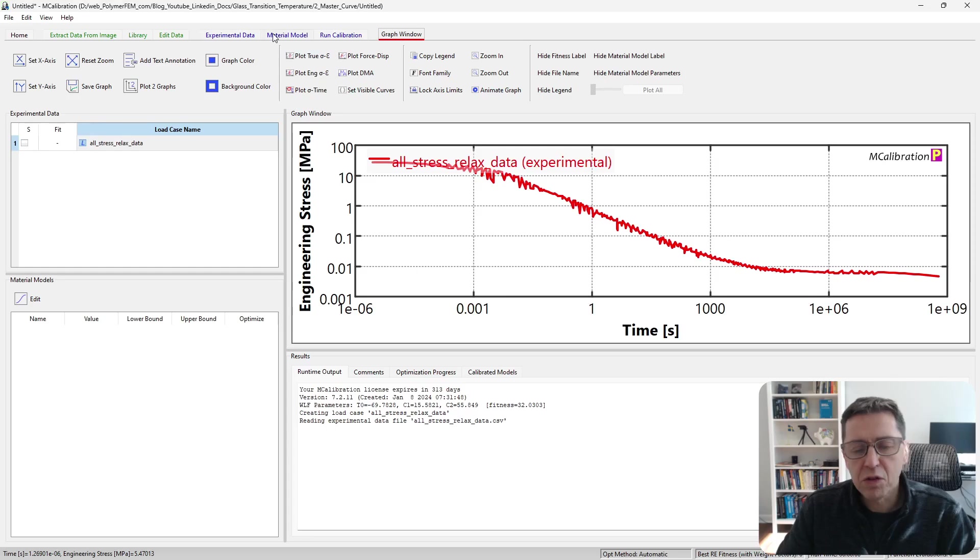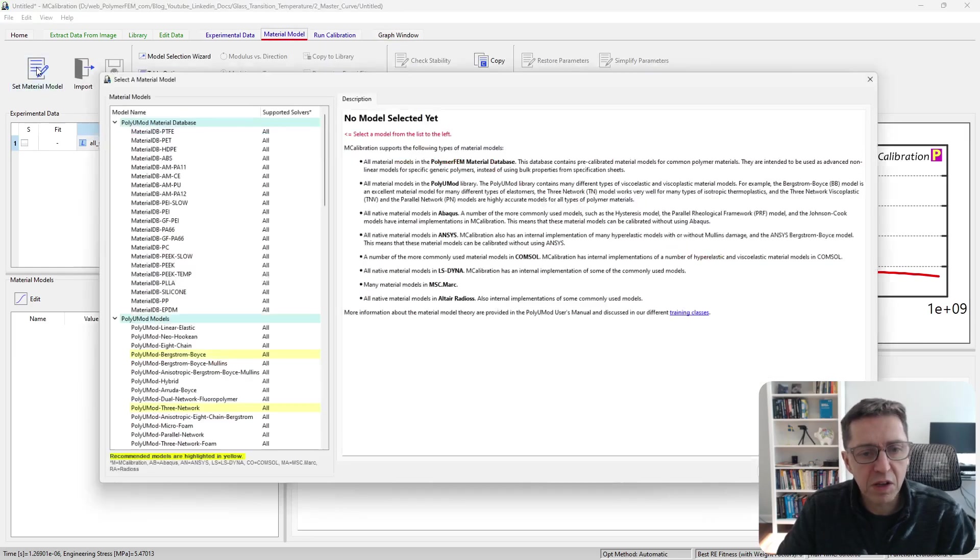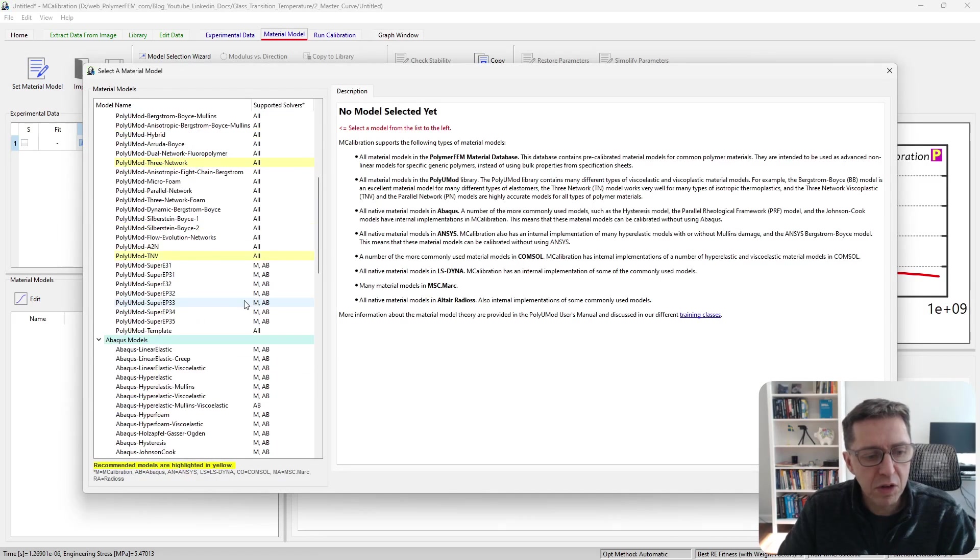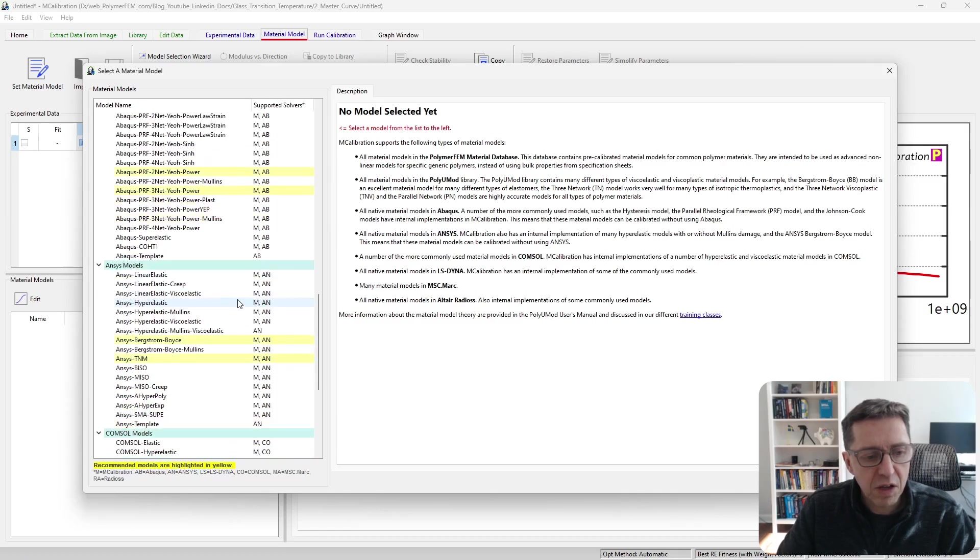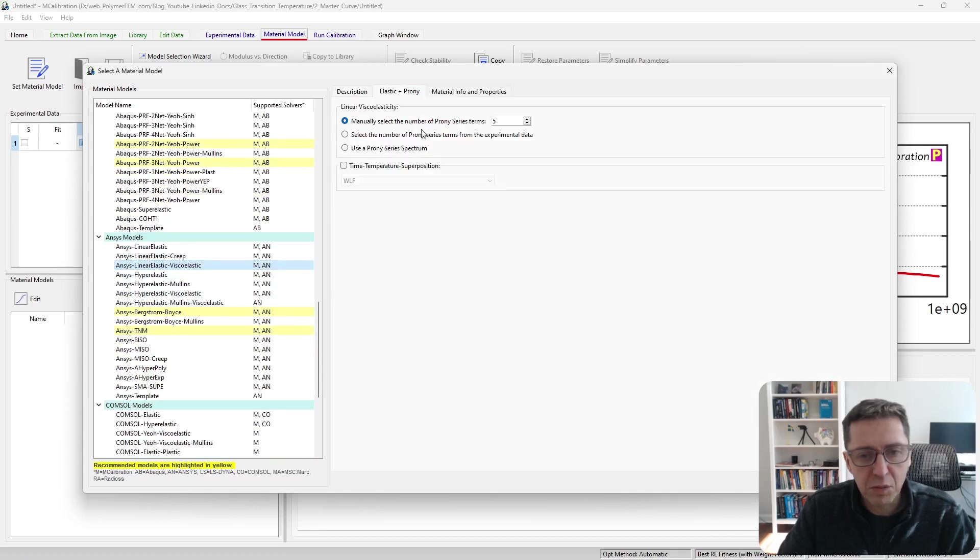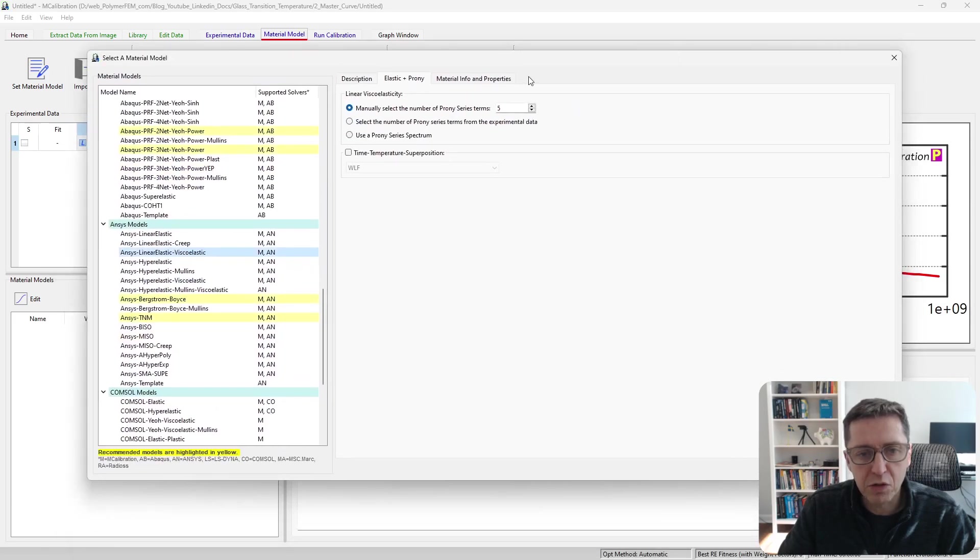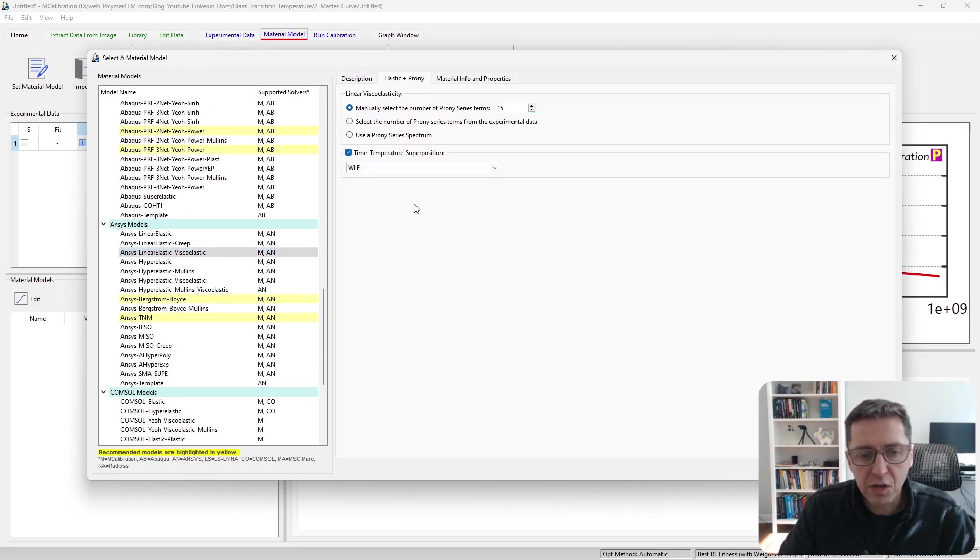The next step is to select and calibrate a linear viscoelastic material model to this. In this case, I'll use ANSYS linear elastic viscoelastic model. We are covering 15 orders of magnitude of time, so I'm going to use 15 Prony series terms.